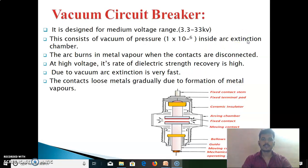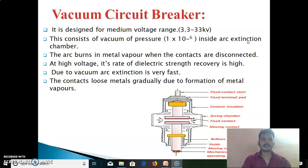Next, we see the vacuum circuit breaker. When the fixed contact and moving contact are placed in vacuum, it is known as a vacuum circuit breaker. It is designed for medium voltage range: 3.3 kV to 33 kV. It consists of vacuum at a pressure of 1×10⁻⁶ inside the arc extinction chamber. The arc burns in metal vapor when the contacts are disconnected. At high voltage, its rate of dielectric strength recovery is high. Due to vacuum, arc extinction is very fast. The contacts lose metal gradually due to formation of metal vapors.